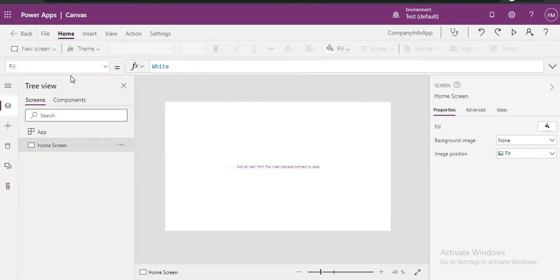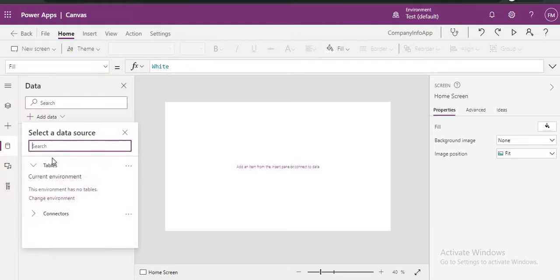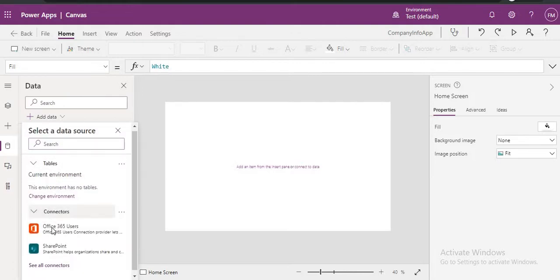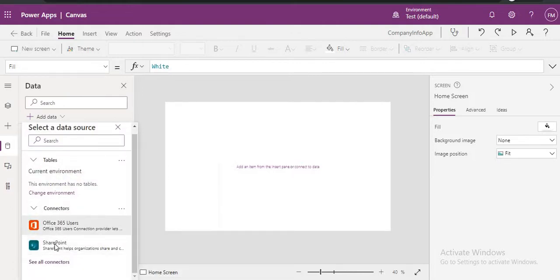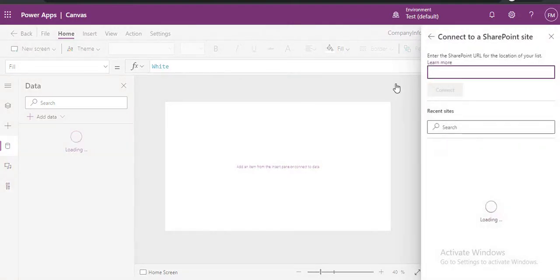Now we need to connect our SharePoint site to this PowerApp. Just click on your data. Here you can see different connectors. So from here you have to choose SharePoint. If you click SharePoint, you have to provide your site name here.